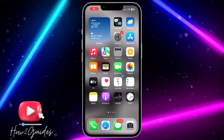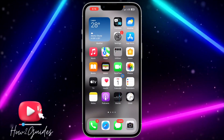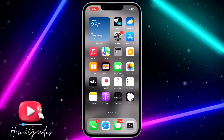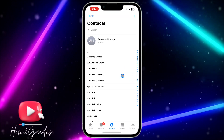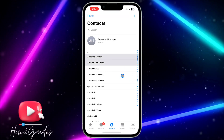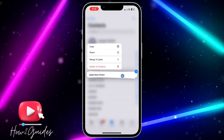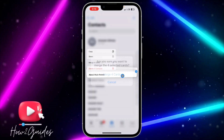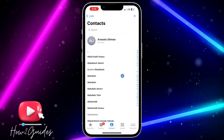Hey guys, so in today's video I'm going to show you how to undo merge contacts on iPhone. If you mistakenly merged some contacts on your iPhone and you want to undo the action, let me show you how to do that in this video.